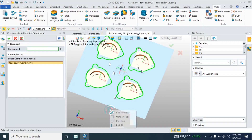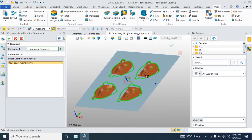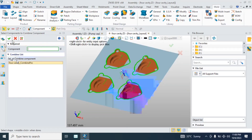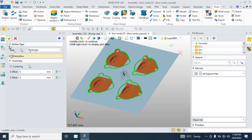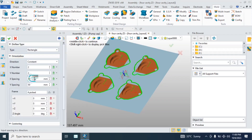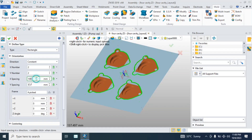Hi friends, how does ZW3D design the 4-cavity mold, and how does it trim the partings easily? We have a few customers here.